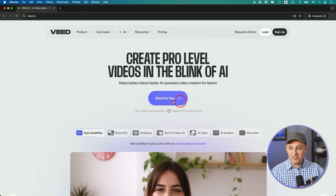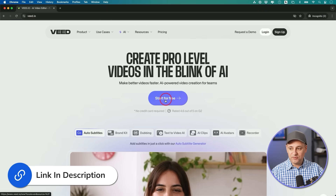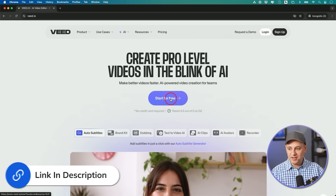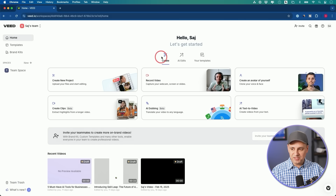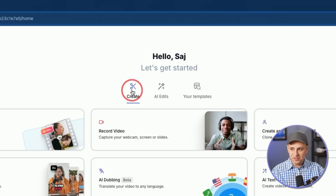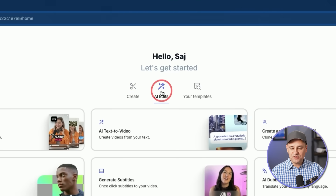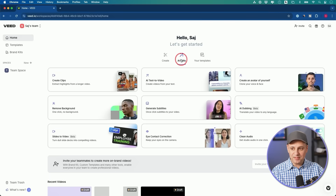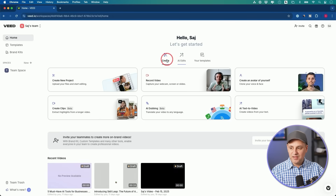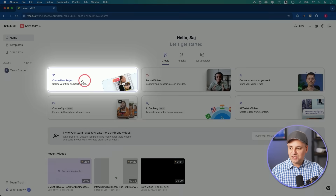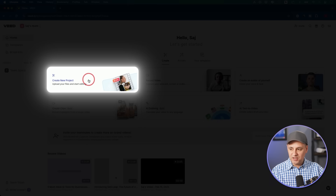I'm going to cover multiple different things in this video. The very first one is just creating a video from a simple text prompt. I'll link this below — if you want to follow along, you can get started for free. Once you log into your account, you'll see the create tab. You have a ton of different options for editing under AI edits, and we'll go ahead and start a new project from here.